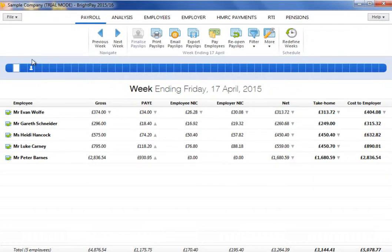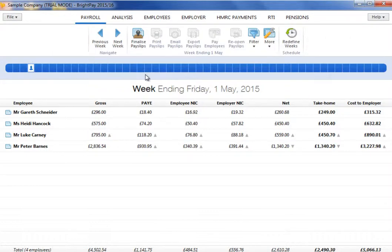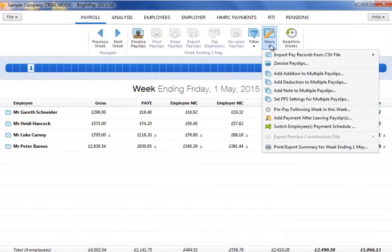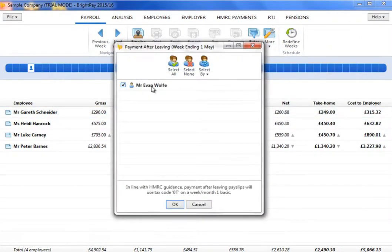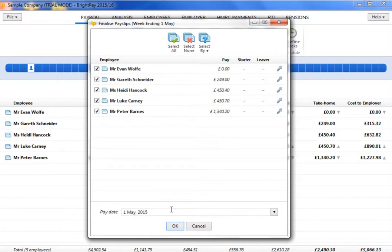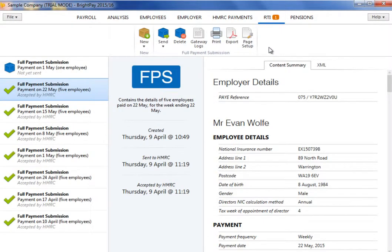In the event that you need to make a subsequent payment to an employee after they have left your employment, a dedicated facility is available within BrightPay to facilitate this. Within payroll, select the pay period in which you wish to make the payment after leaving. Click More on the menu bar, followed by Add Payment after leaving pay slip. Select the employee or employees in question and click OK. In line with HMRC guidance, all payment after leaving pay slips will use tax code 0T on a week 1, month 1 basis. Process the employee's pay slip as required and finalise the pay slip as normal. The employee and their payment after leaving details will subsequently be included in the relevant FPS for submission to HMRC.